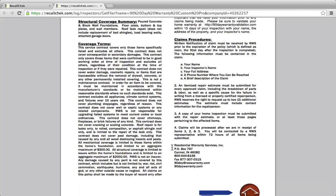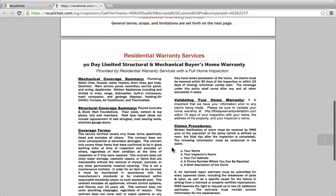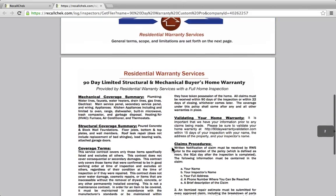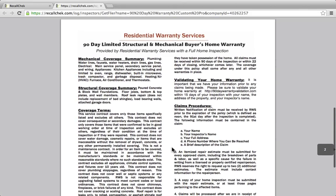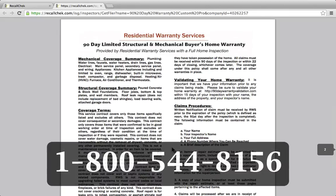So that is the warranty. If you do have any questions, please do not hesitate to give us a call at our office: 800-544-8156. Ask for Tim, Brandon, or myself, or anybody else — if you have questions over the warranty or would like to start offering it, we'd be happy to get that set up on your account.